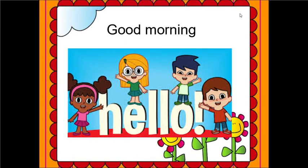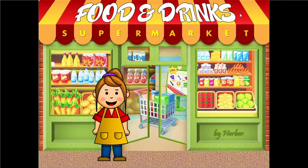Hello, assalamu alaikum, good morning girls! How are you today? I want you to look at this picture and tell me what do you see. Very good — I see a supermarket! Can you tell me what do we buy from the supermarket?